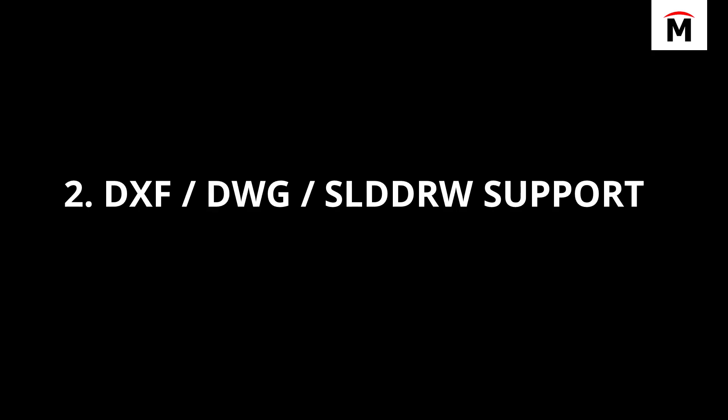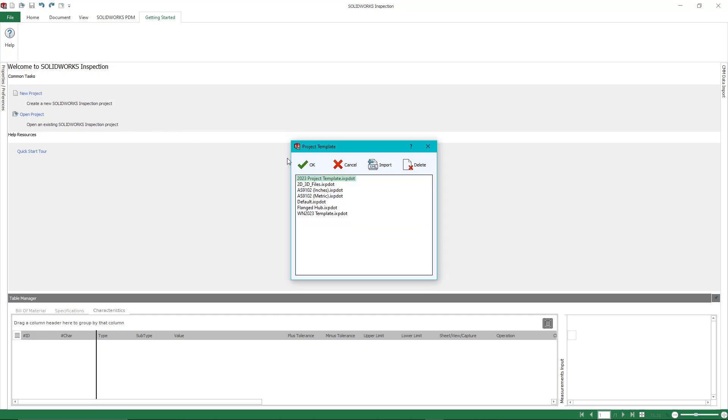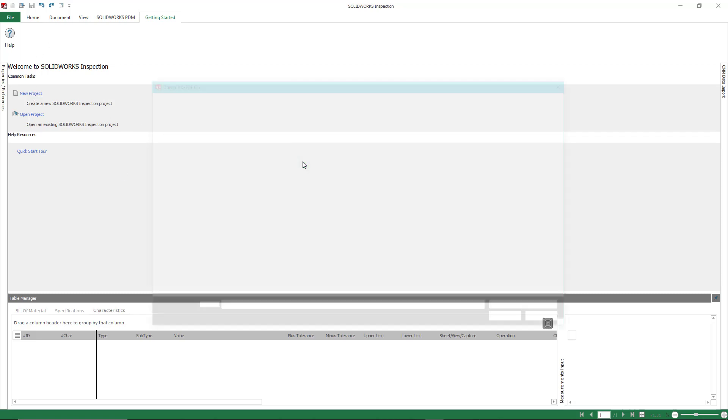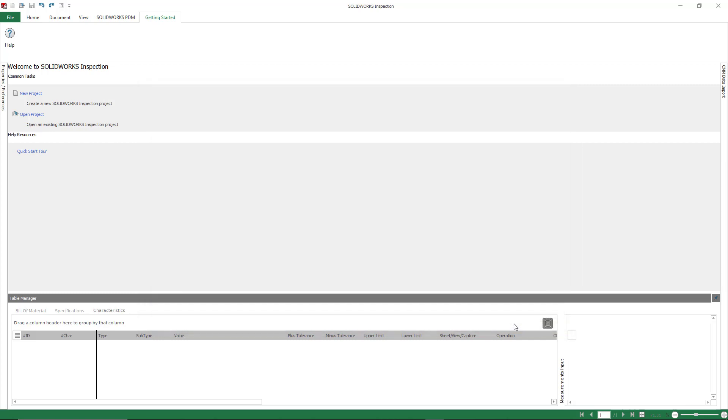So number two is support for DXF, DWG, and native SolidWorks drawing support. I'm going to show you a couple of examples here. The first one is going to be starting a new project utilizing a DXF or DWG file. Now, this is something that you can do in the standard or professional version of inspection.